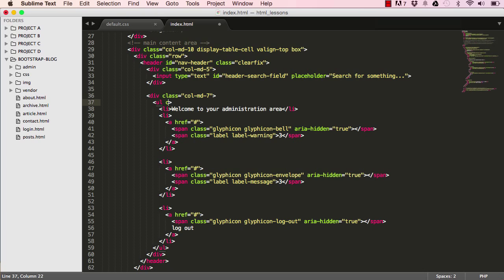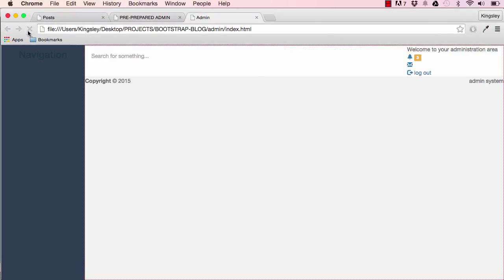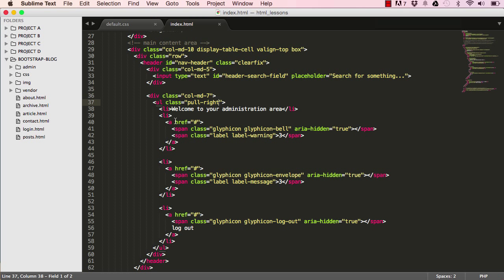I'll add a class to our ul to pull it to the right of the page. After resetting the screen we can see the color has changed and the list has been pulled to the right.